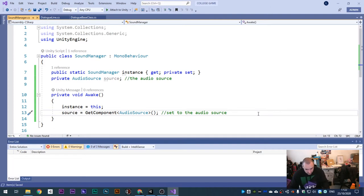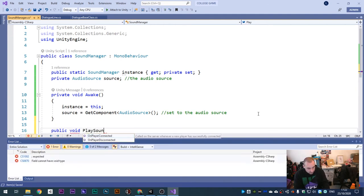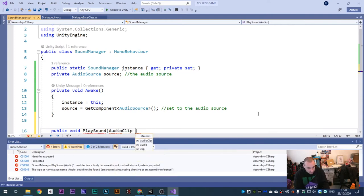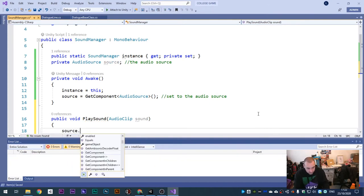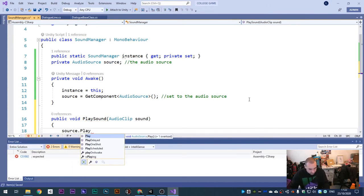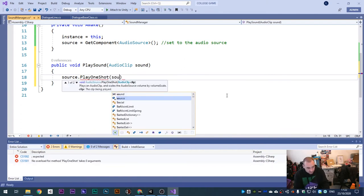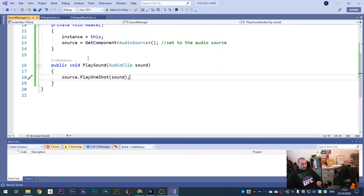Then add a public void PlaySound function. Inside the parentheses: AudioClip sound. Inside the function body: source dot PlayOneShot sound. What's happening is it plays one instance of that sound each time a letter types.